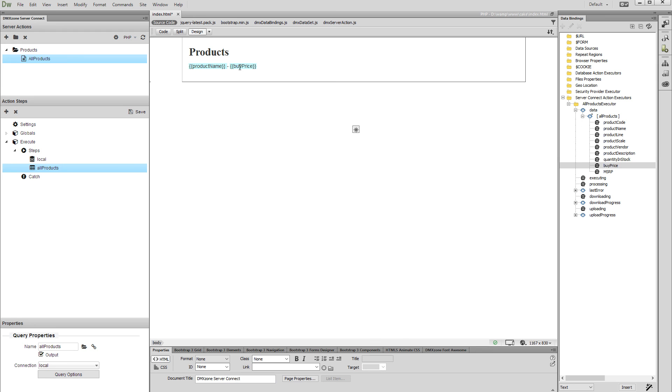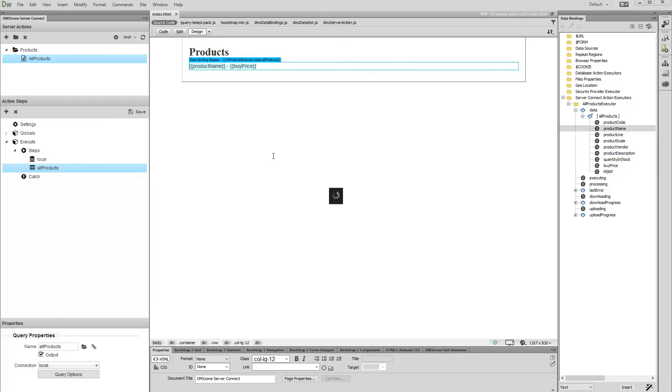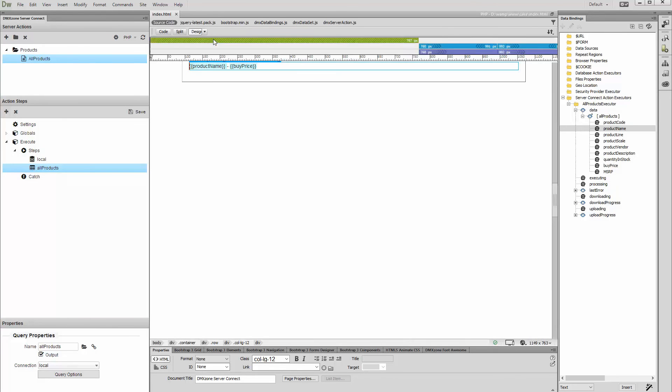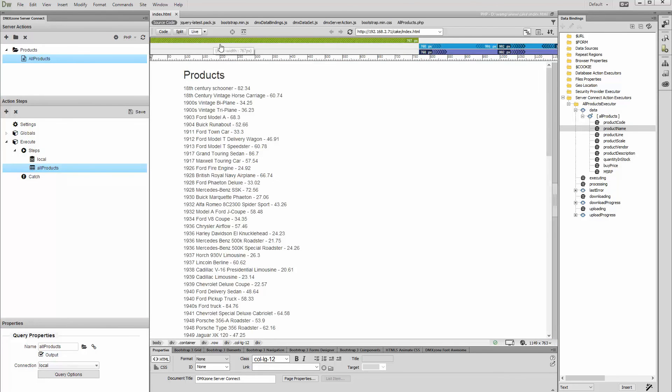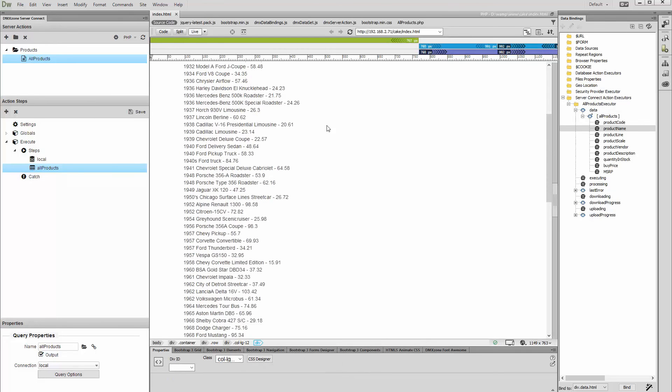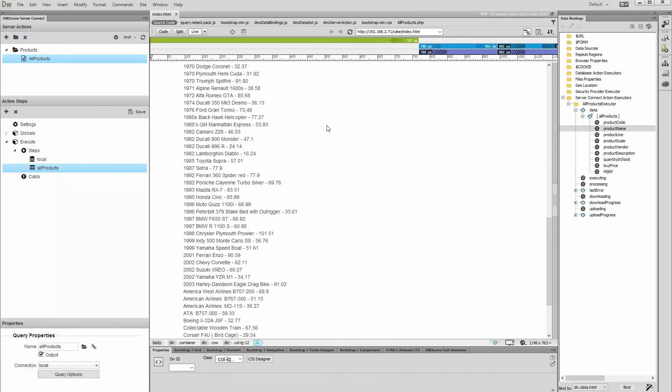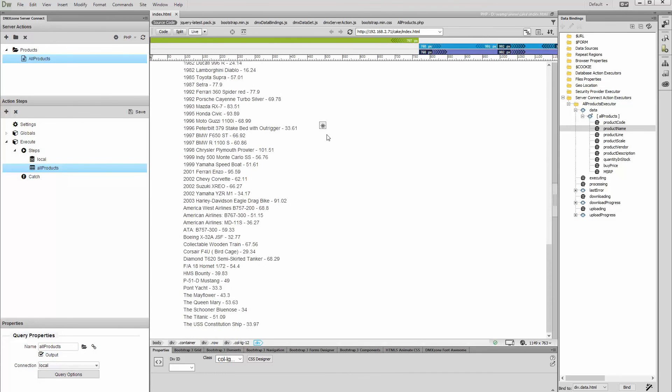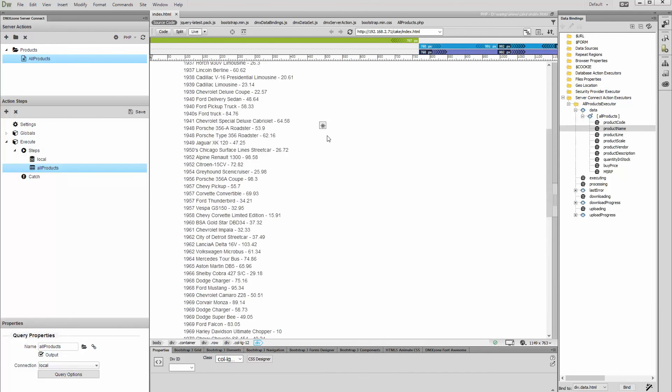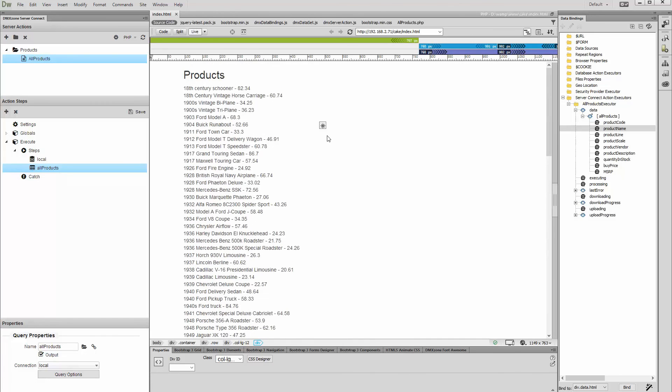Save the page when you are done and let's preview the results. The data loads really fast on the page. You can see all our products from our database table, sorted by name. That's how easy it is to connect to your database and list your database data on the page using DMX Zone Server Connect and HTML5 data bindings.